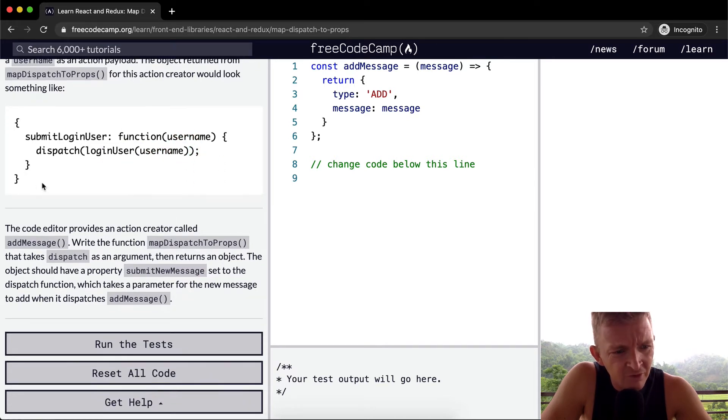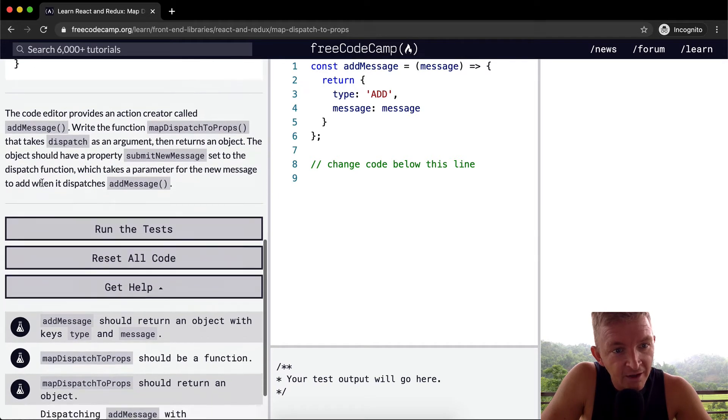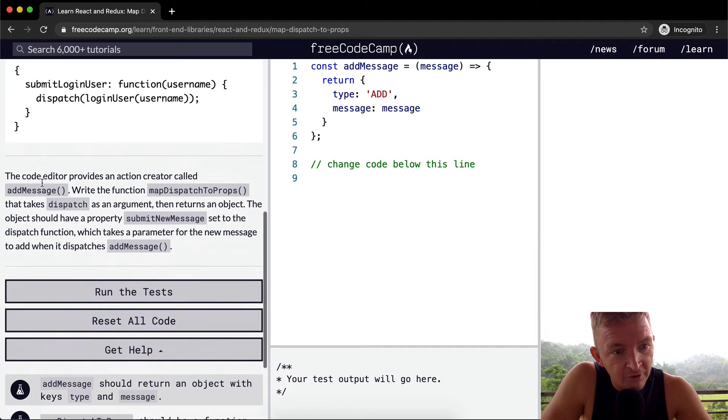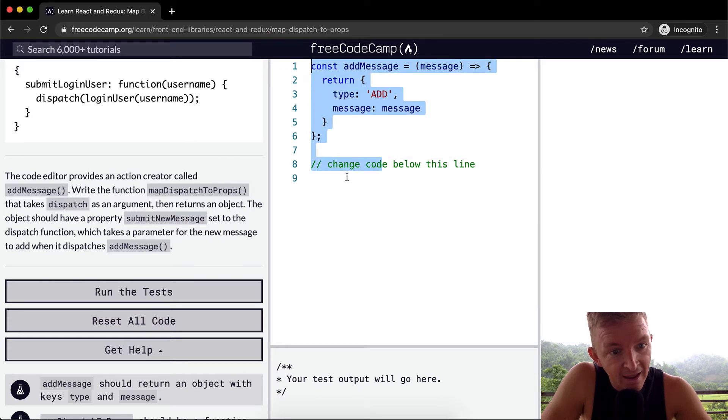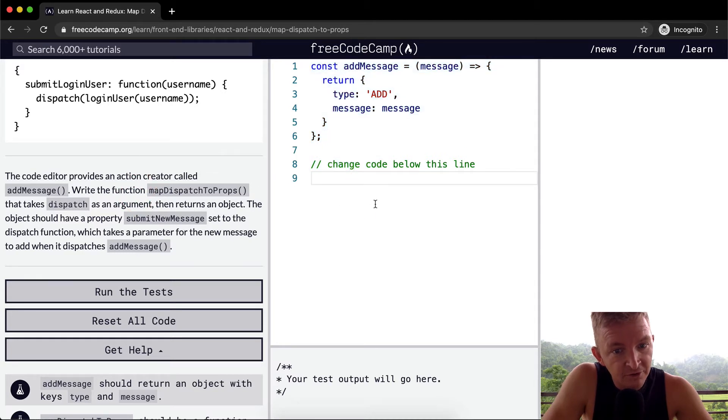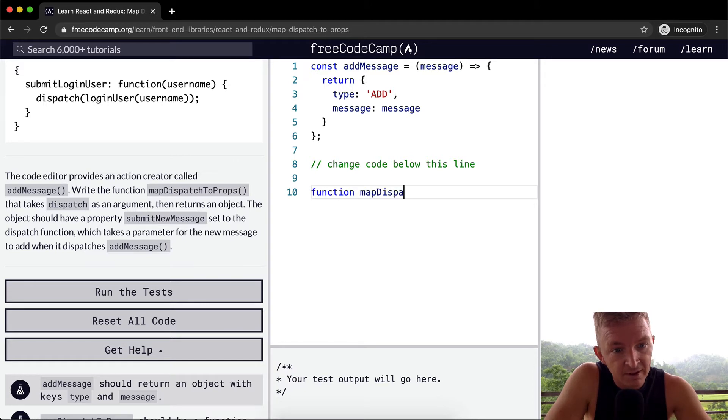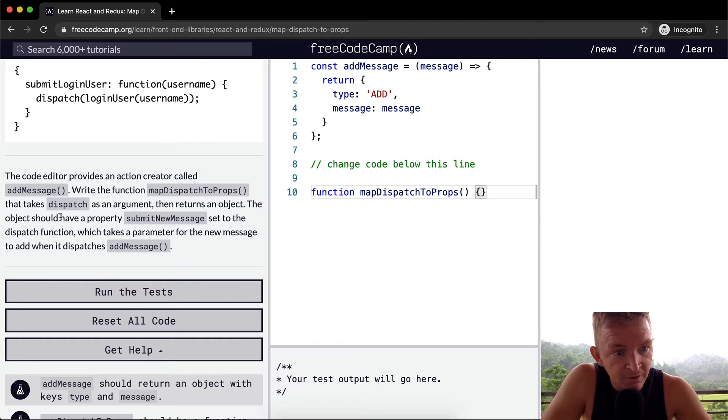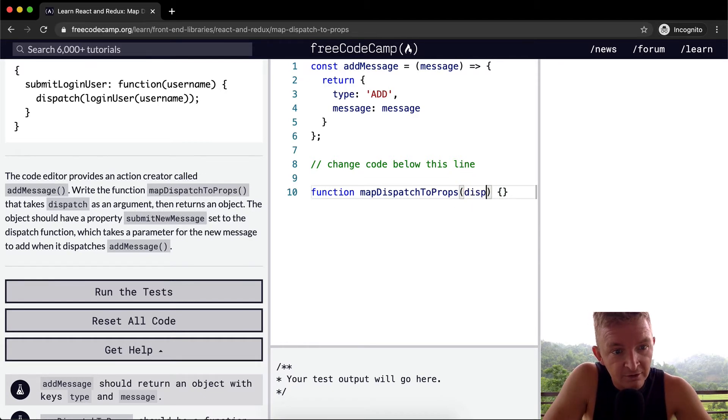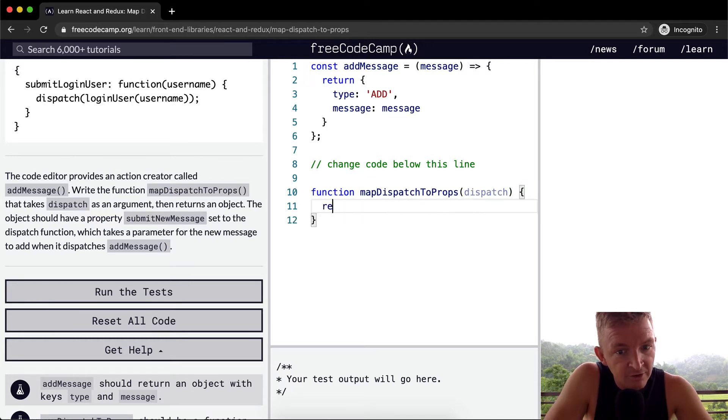This is quite complex. The code editor provides an action creator called addMessage. So we want to write the function mapDispatchToProps that takes dispatch as an argument and then returns an object.